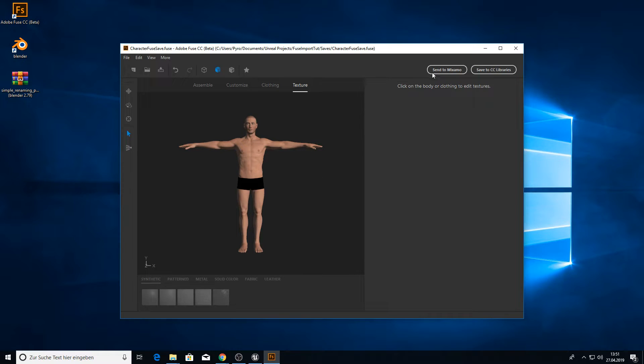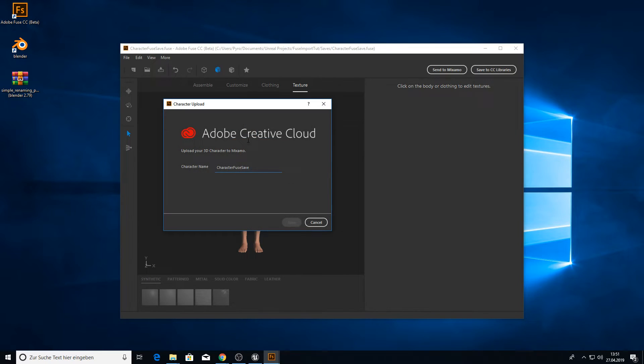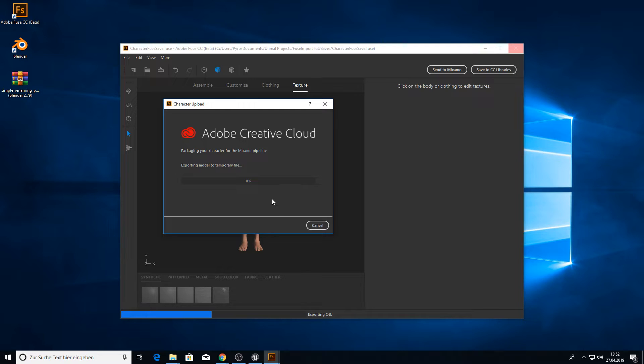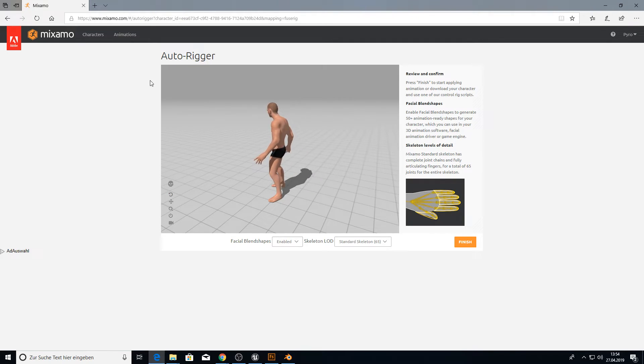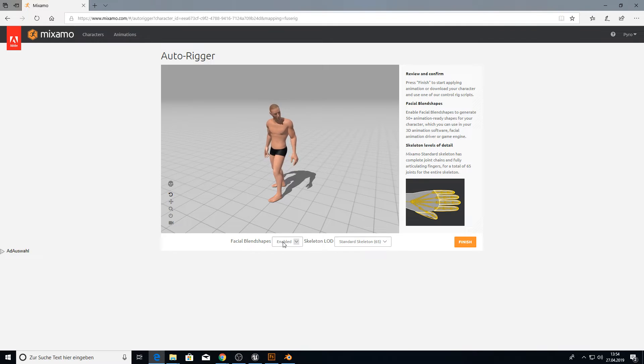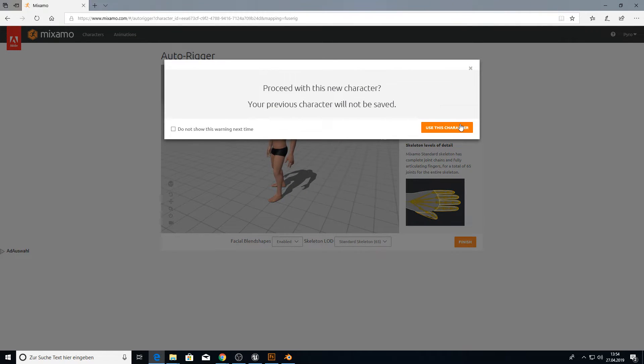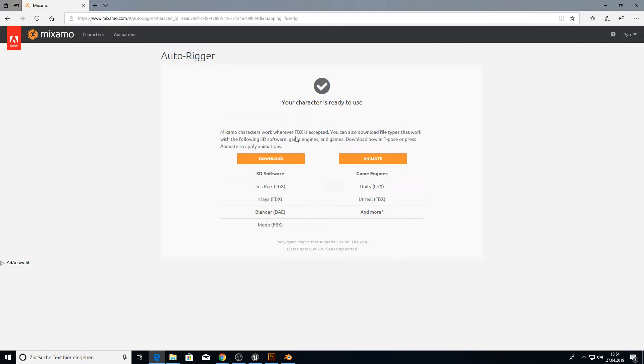Then we click on send to Mixamo. Pick a cool name. Save it and it will upload the character to Mixamo. You don't need to click anything. It will bring your browser up and starts rigging. Inside the auto-rigger make sure you have the face blend shapes enabled and the 65 skeleton. And click on finish.